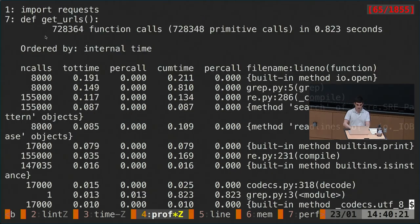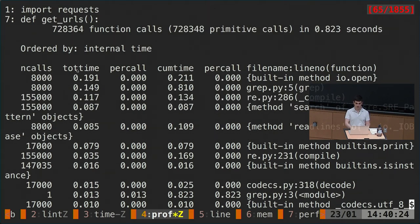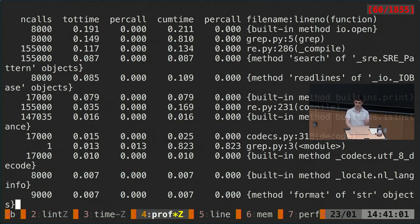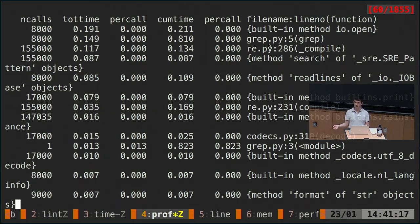Looking at the profiler output: we can see the total number of calls — 8,000 calls because we executed this a thousand times. This shows the total time and cumulative time spent in each function. We can start to identify the bottleneck. The built-in method 'io.open' shows we're spending a lot of time just waiting to read from disk. We can also check that a lot of time is being spent trying to match the regex, which is expected. One caveat of this tracing profiler is that we're seeing not just our functions, but also a lot of third-party library functions.